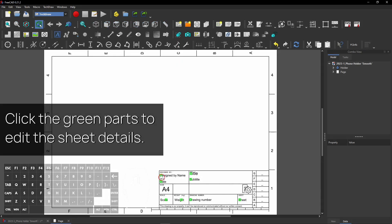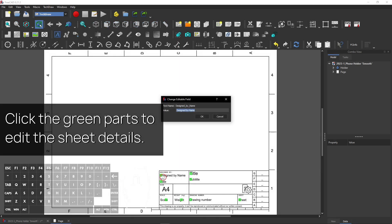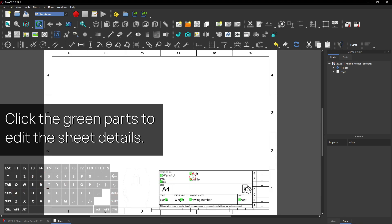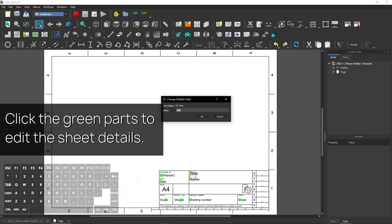You can click on the green parts to edit the sheet details. Let's change the title now.